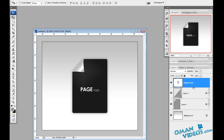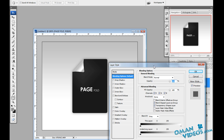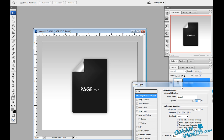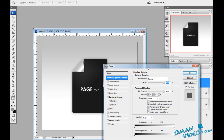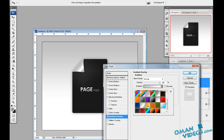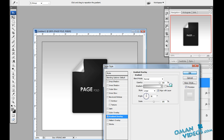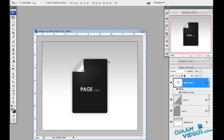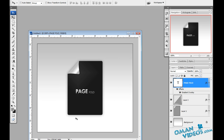Once the text is set, let's add a gradient. Double-click on the text layer to open blending options and add a gradient overlay using a simple gray-to-white gradient.